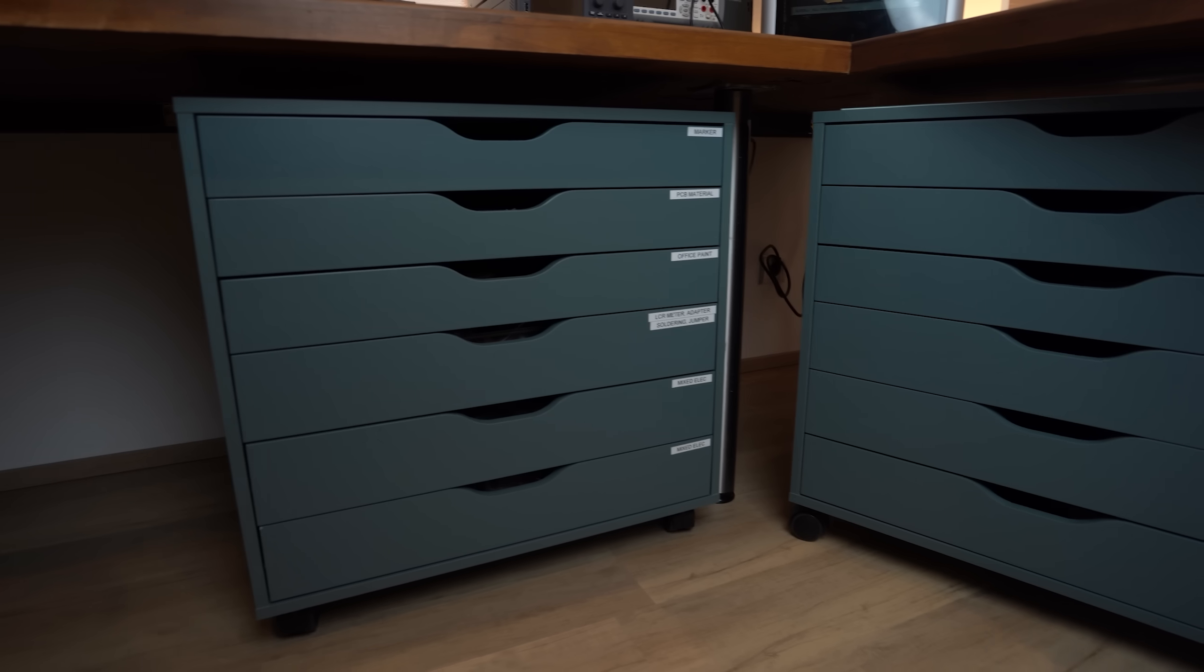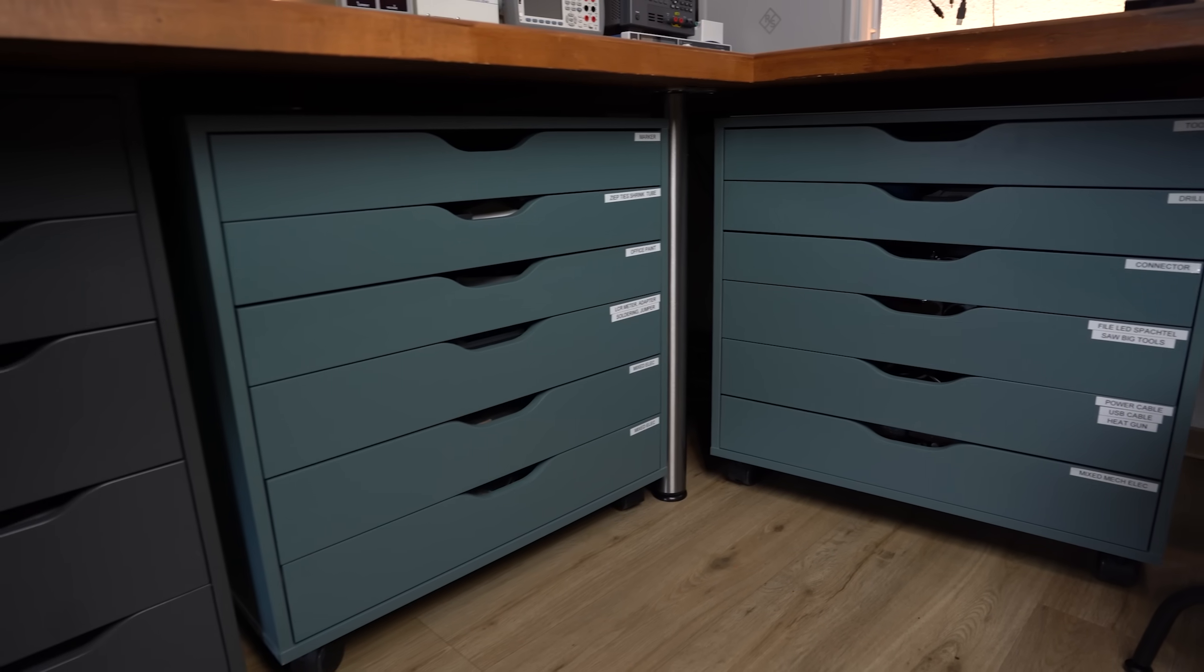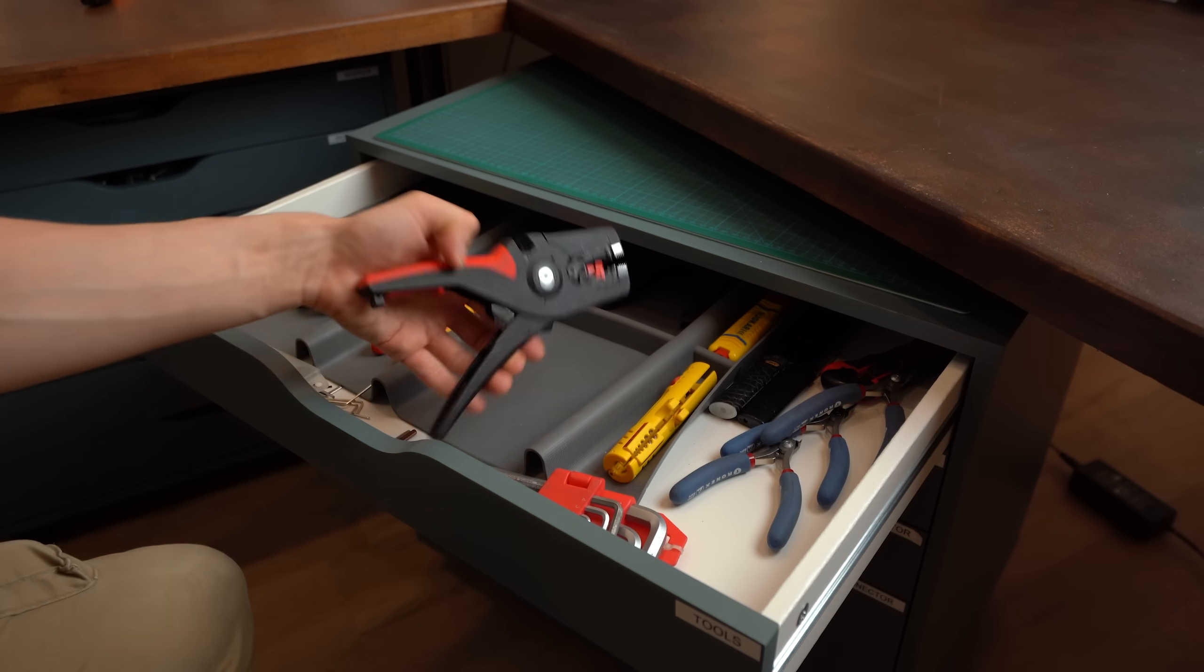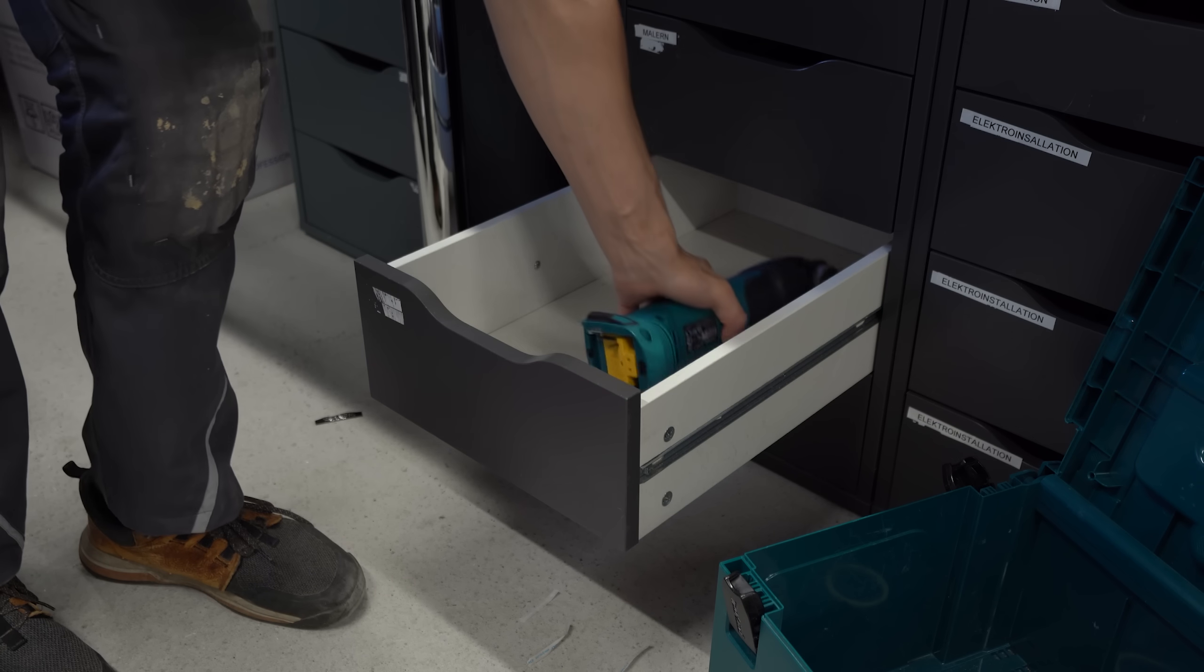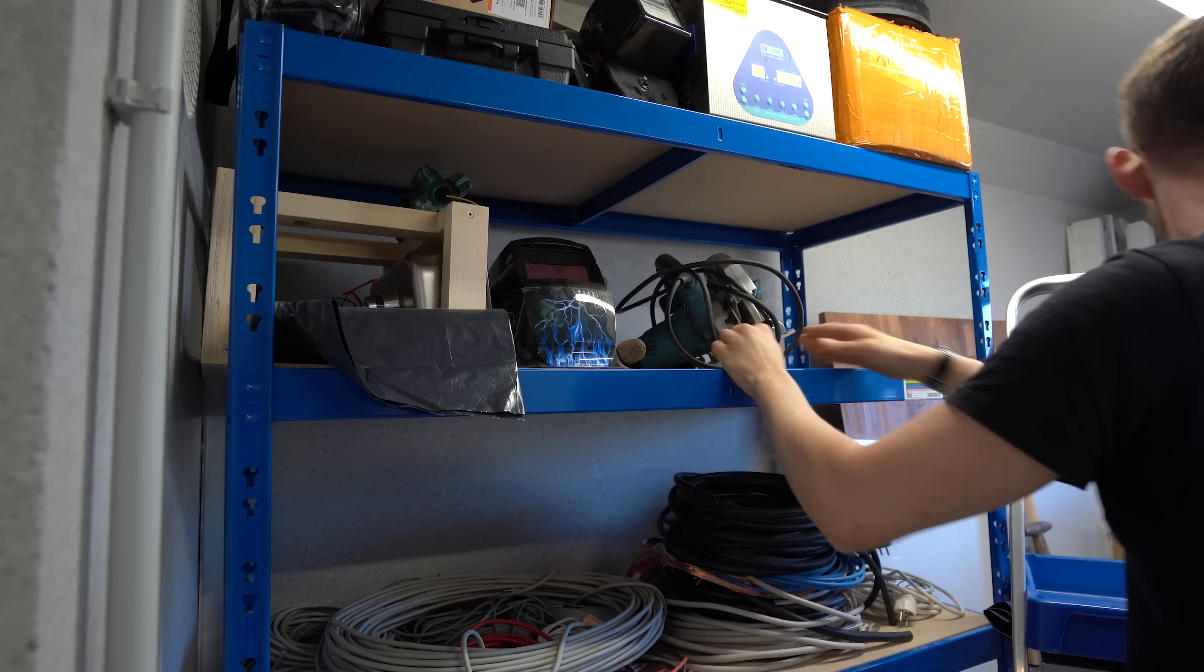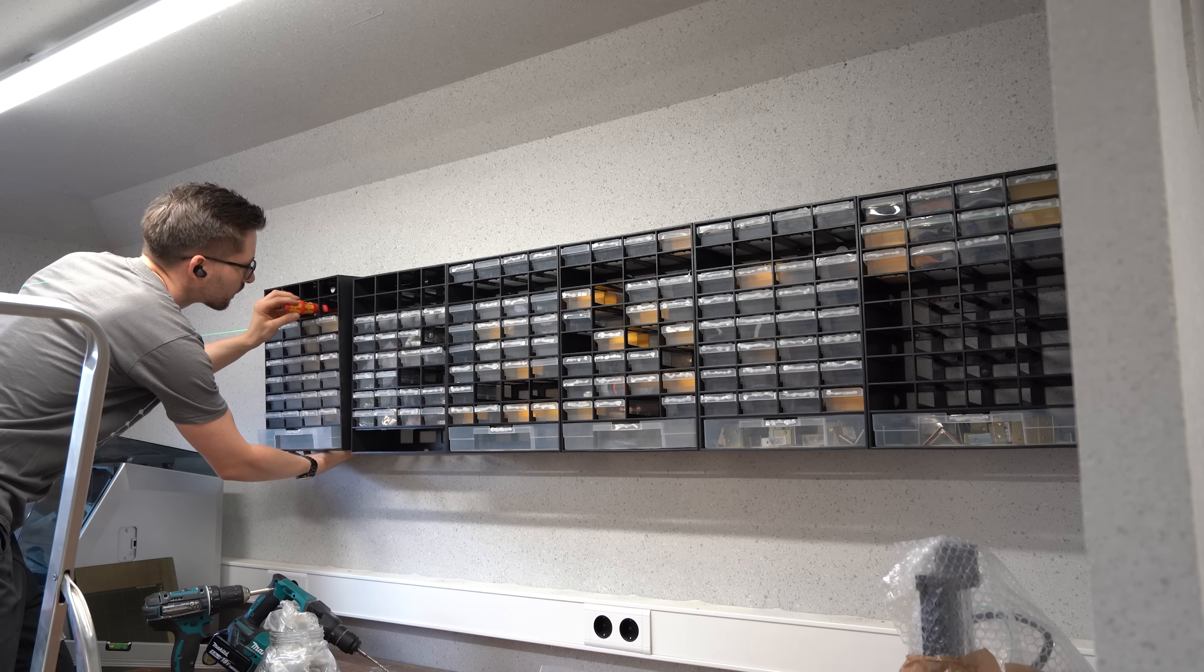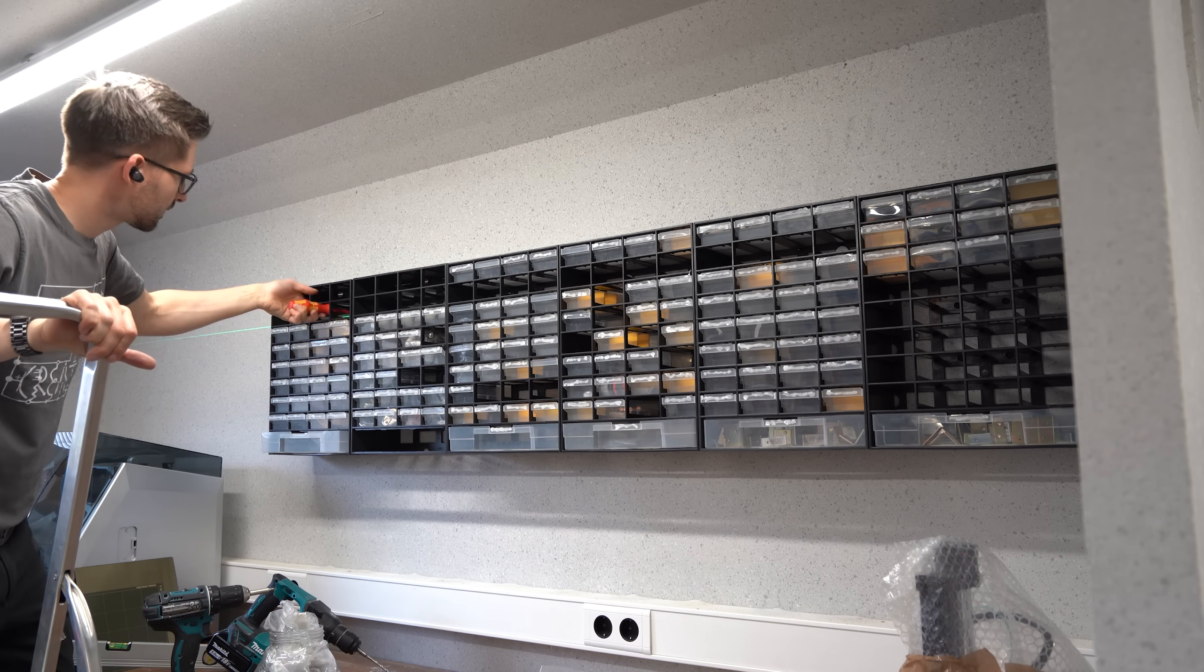And pretty much only my Ikea drawers on wheels are still in my new lab like they were in my old lab because they are just awesome to move tools around easily. And do not worry, I didn't throw any old stuff into the garbage because not only did my Ikea drawers got a second life in my garage along with my heavy duty shelf but also my old wall cabinets.